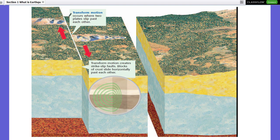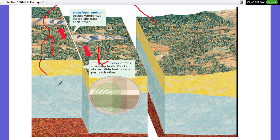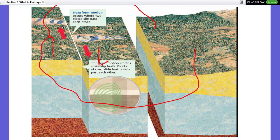Transform motion occurs where two plates slip past each other horizontally. As you can see, one side moves one way and the other side moves the other way — the crust layers move horizontally past each other.